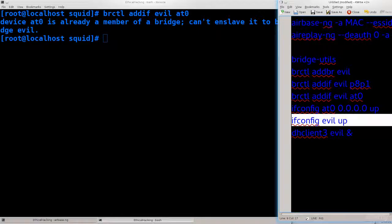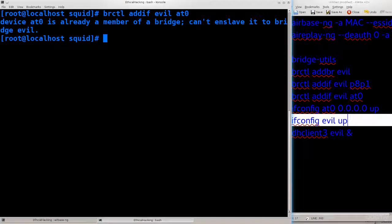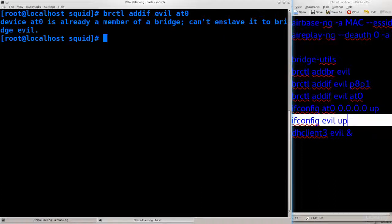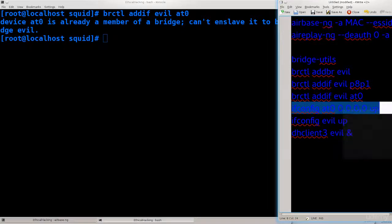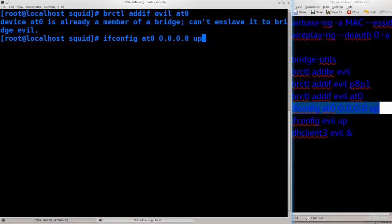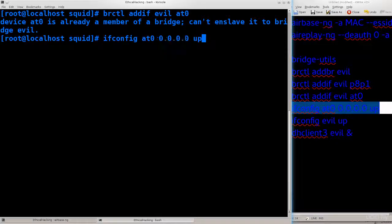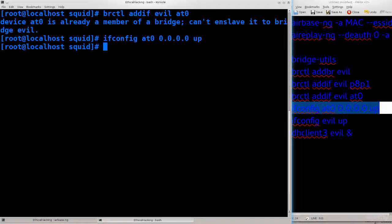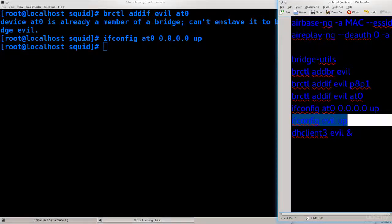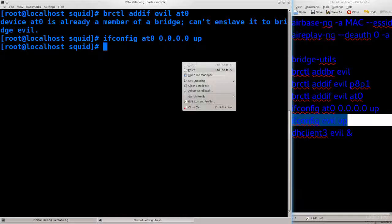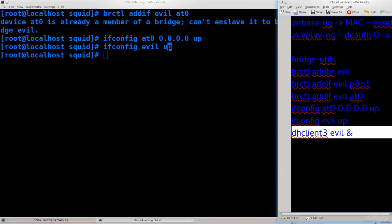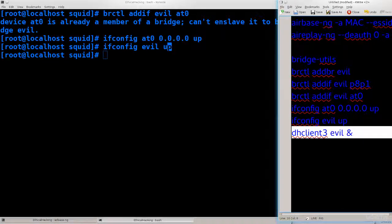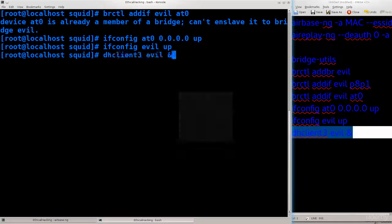What we need to do is add IP addresses to these interfaces and furthermore we need to bring them up, change their state to up, primarily because the states of these interfaces are not up by default. So ifconfig at0 0.0.0.0 up. No confirmation message, the command has passed through. Now we need to bring evil up as well, ifconfig evil up. No need to assign an IP address there. We don't need to bring P8P1 up primarily because it's already up.